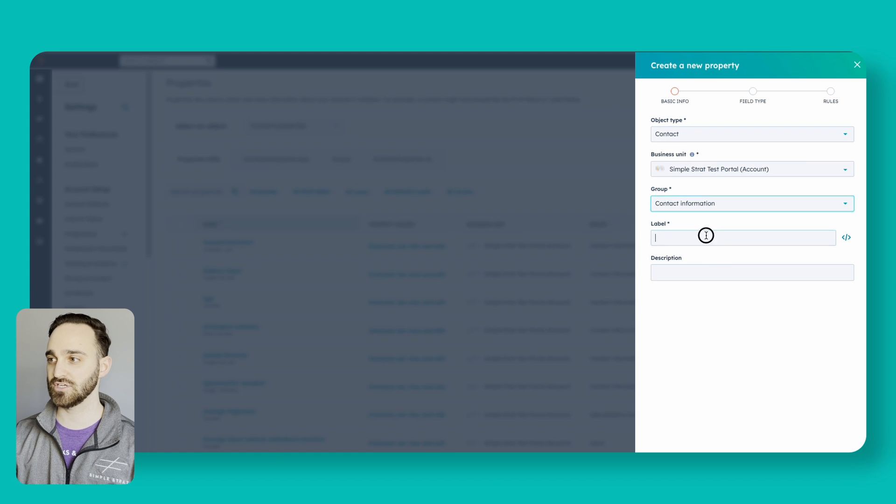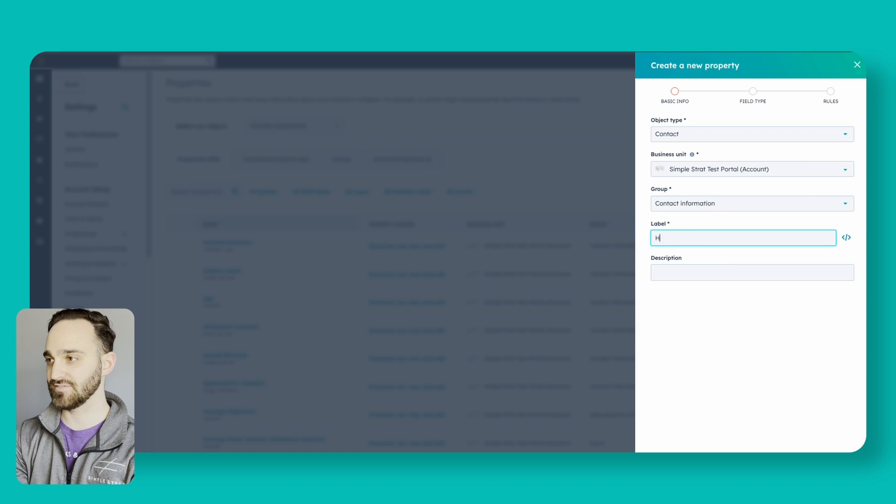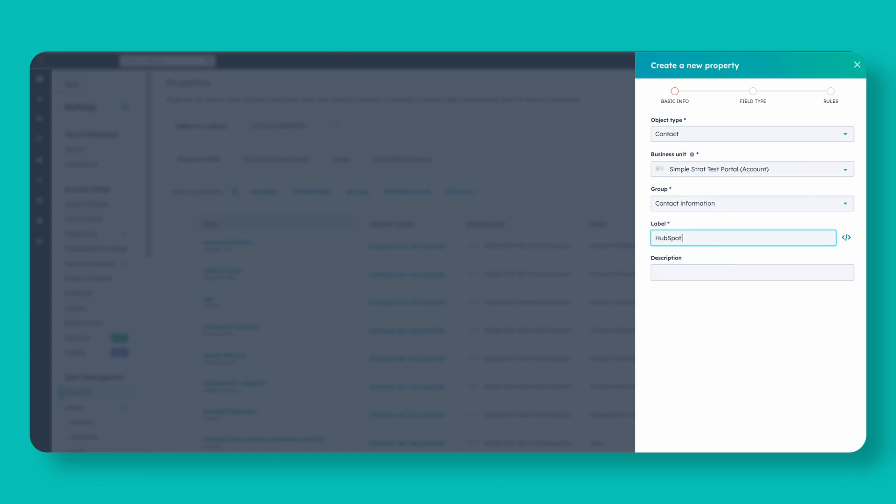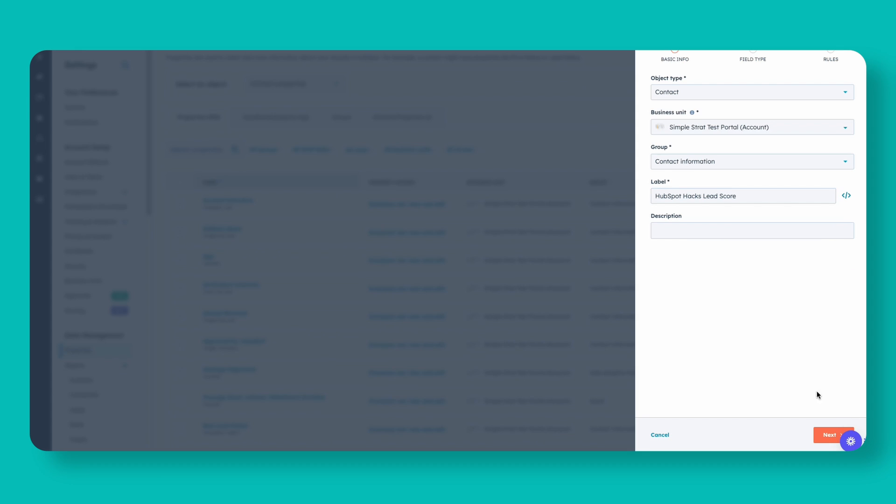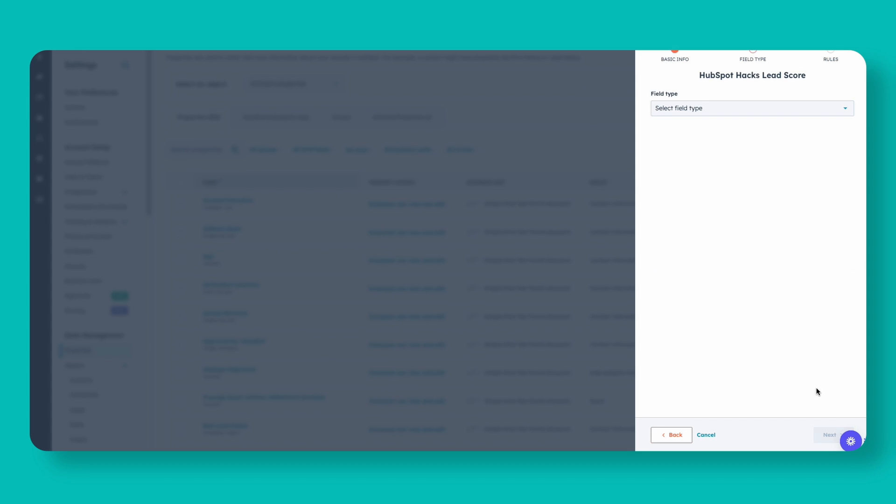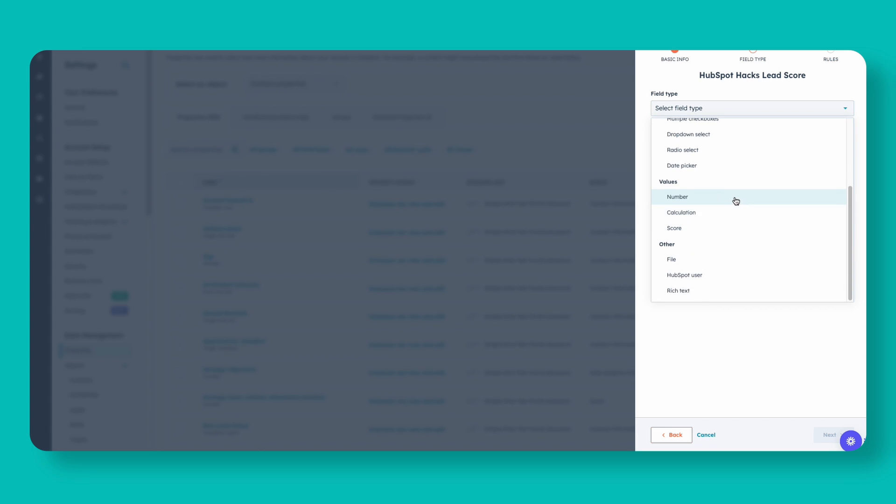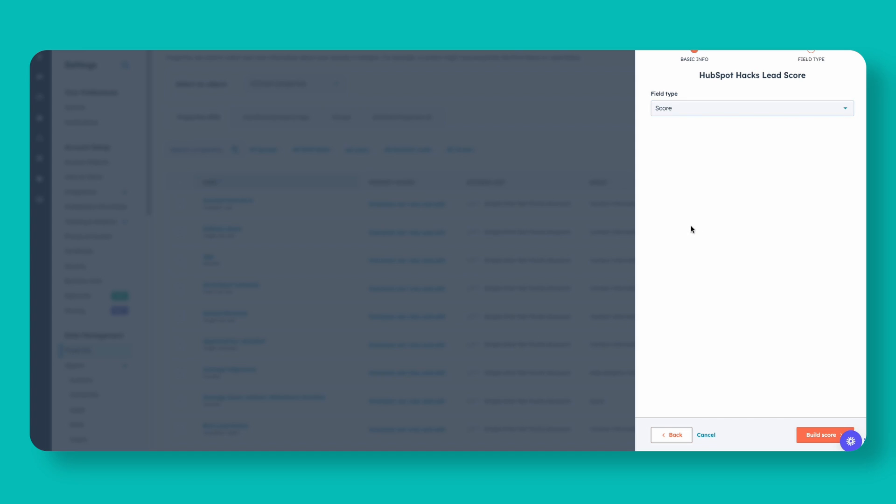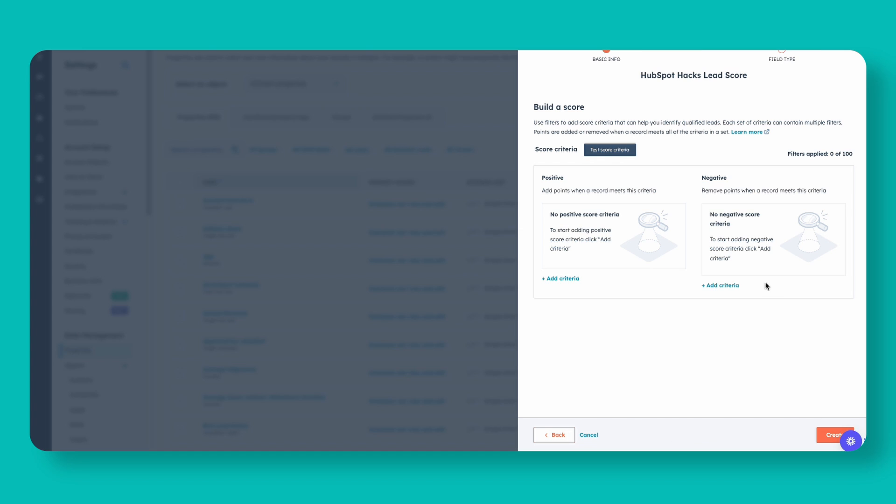I'm just going to go with contact information and then give it a label. So we'll call this our HubSpot hacks lead score. Click next, and for field type you'll want to scroll down to score. Now we can start building our score.